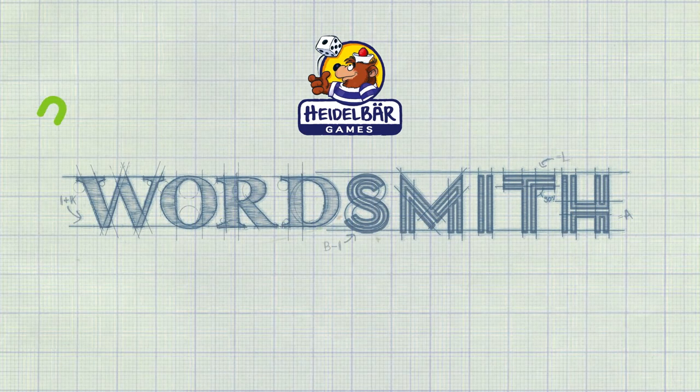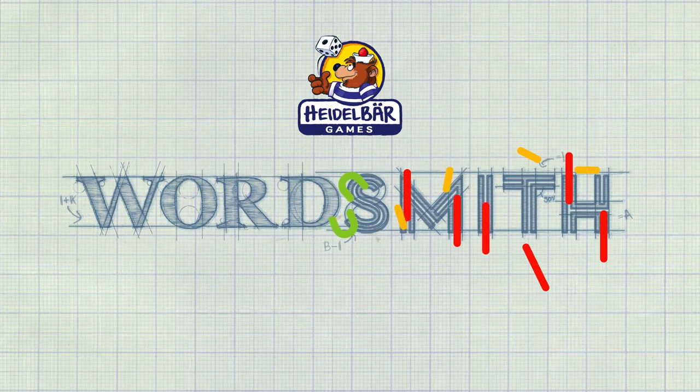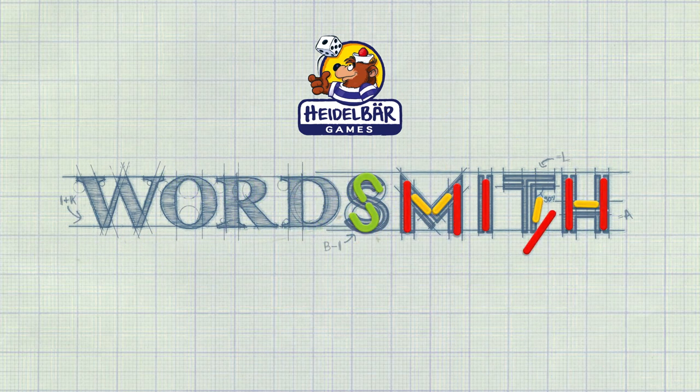Wordsmith is a board game in which you compete with your friends to create letters and words from four types of letter pieces.